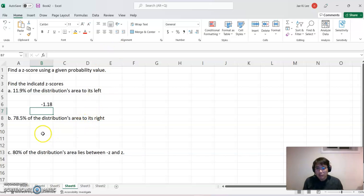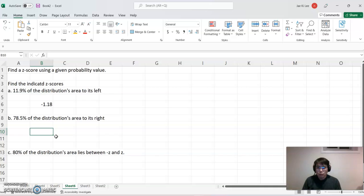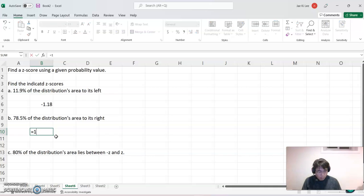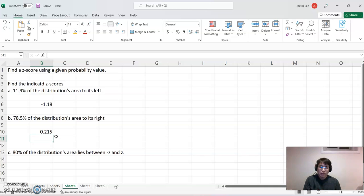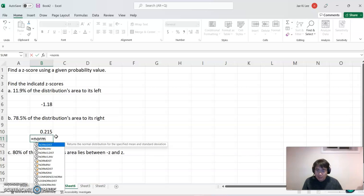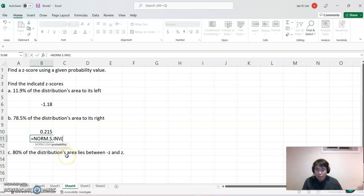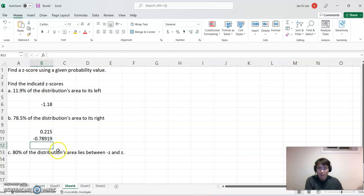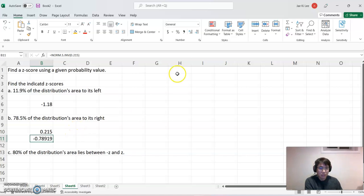For case b, the area is on the right side, so first calculate 1 minus 0.7850 to get the left-hand side area. Then use NORM.S.INV with 0.2150 and press Enter. That gives the answer. I'll reduce the decimal display to two digits for clarity.